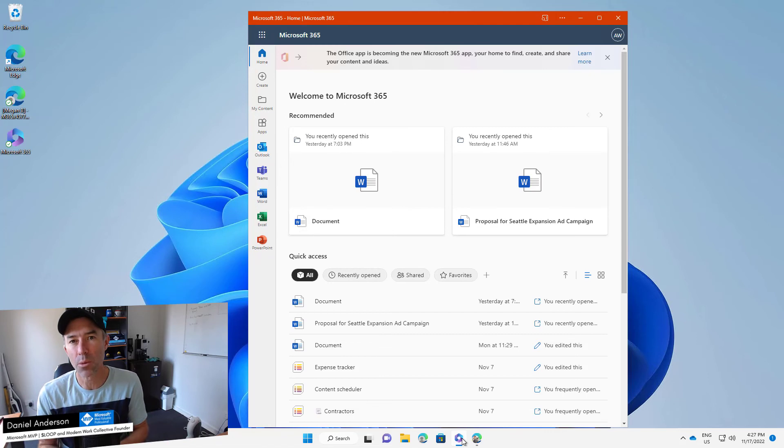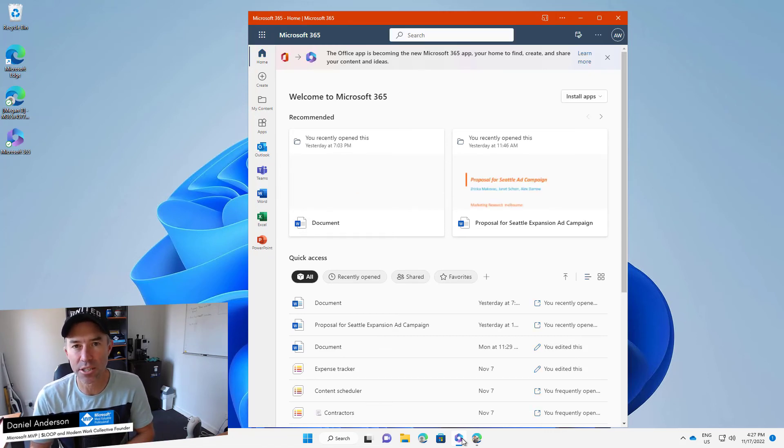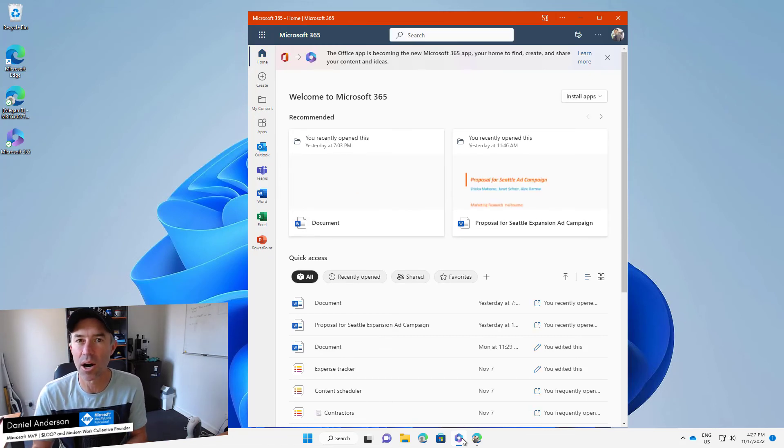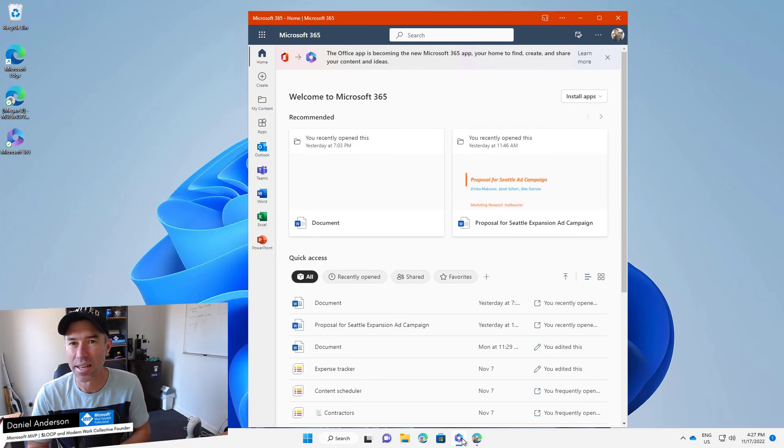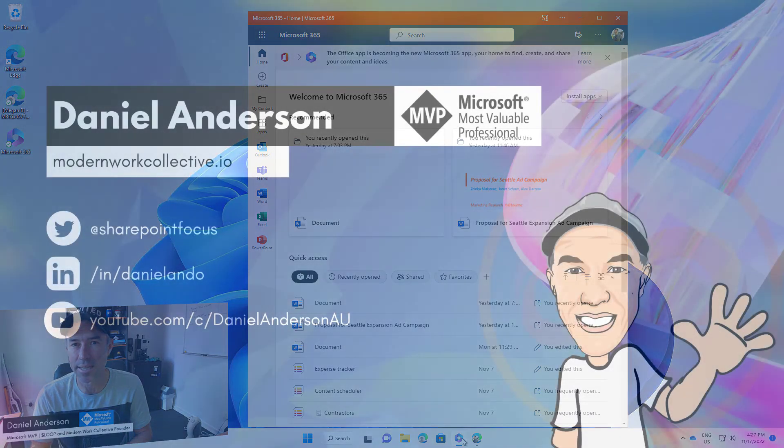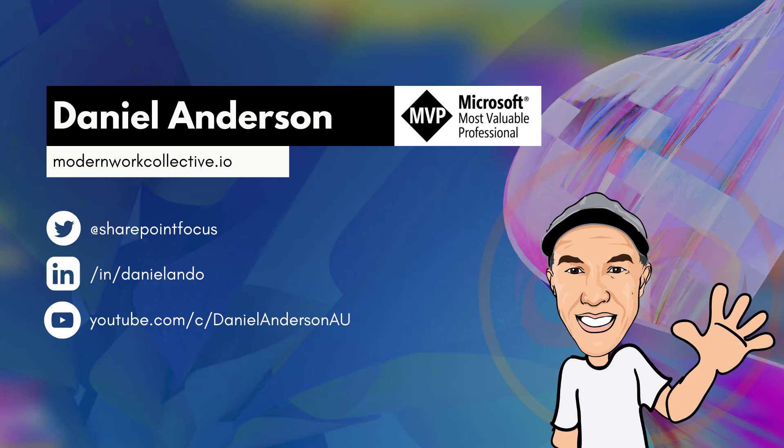So there we have it. You can go ahead now and install the Microsoft 365 app, the PWA or Progressive Web App. It's a great entry point into Microsoft 365. So thanks for watching and I'll see you in the next episode.